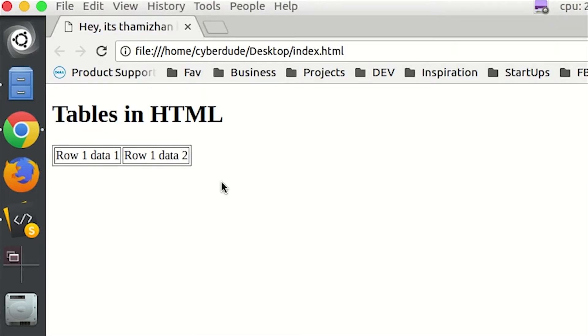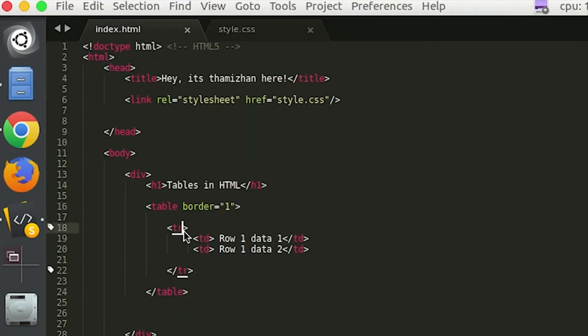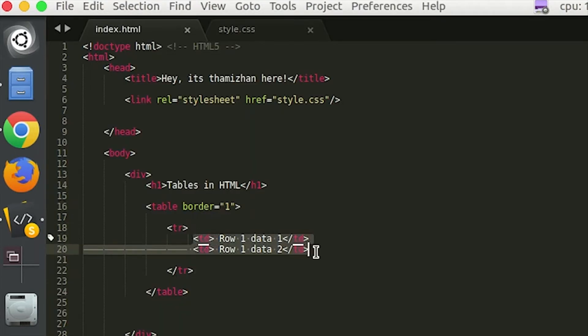Let's refresh. Now we can see the table. This row 1 will be 2 columns. We will see row 1 is 2 columns. Data 1 is a column — that is what we do.